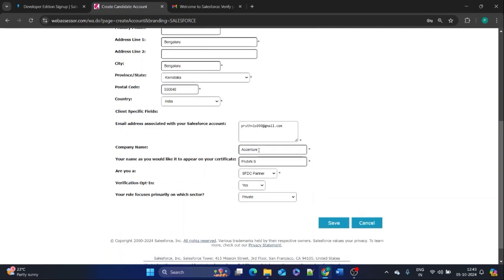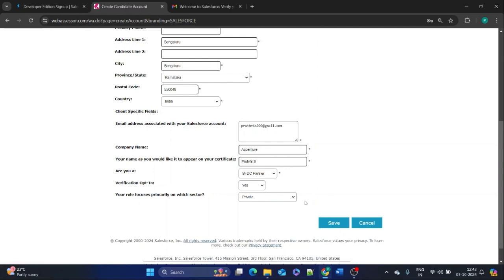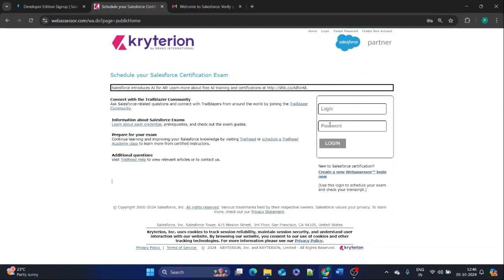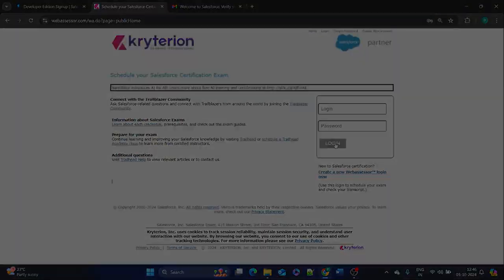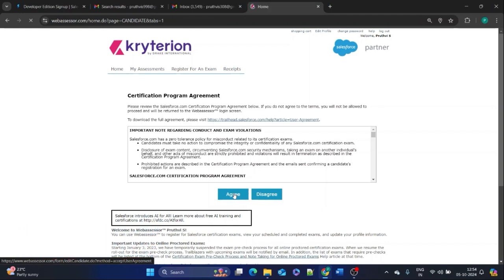Use the same email ID you used to create your Salesforce developer account. Enter your company name, or if you don't have one, you can give a random name. For the certificate name, enter the name you want on the certificate — for example, I entered 'Prithvi S'. Make sure to select 'SFDC Partner' without fail. Set the opt-in to 'S' and your role to 'Private', then click 'Save'. You'll be redirected to the login page. Log in with your username and password, then agree to the terms and conditions, which will take you to the home page.